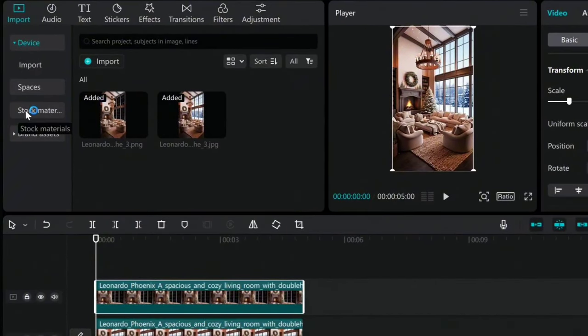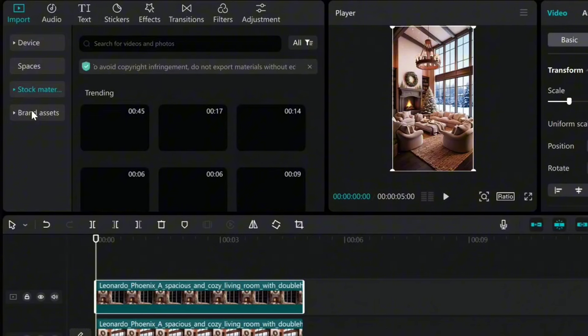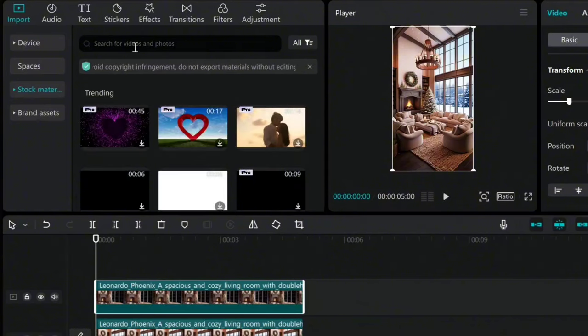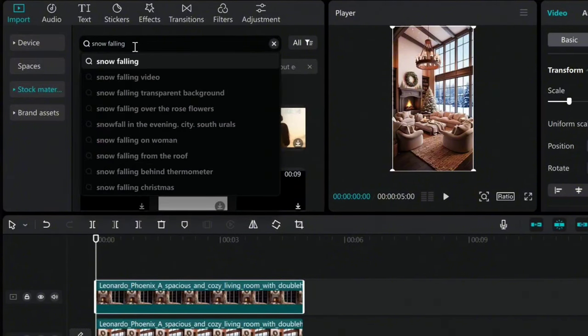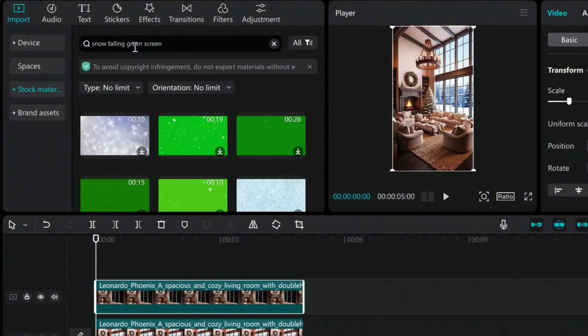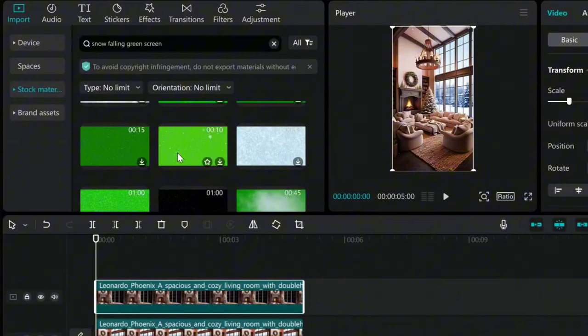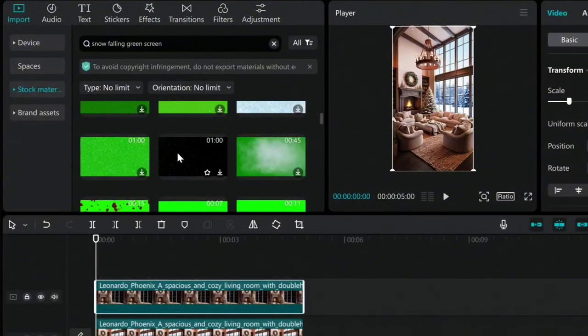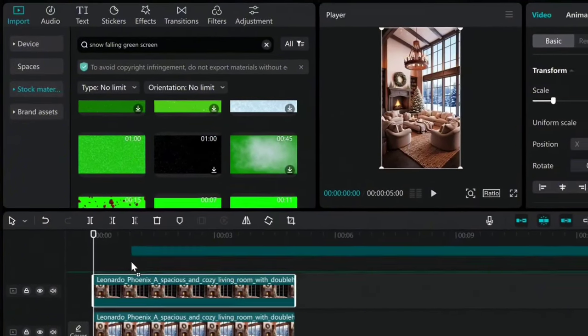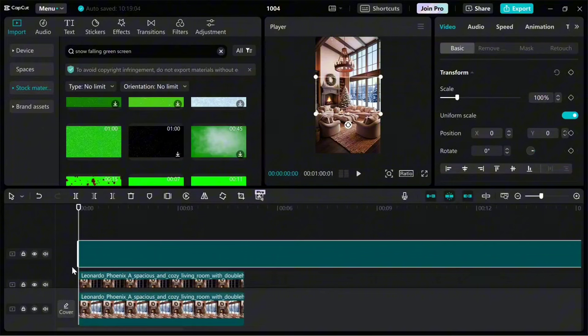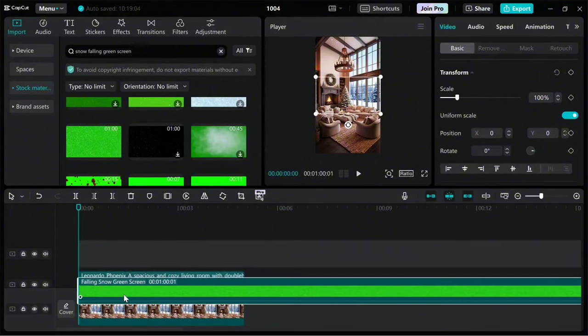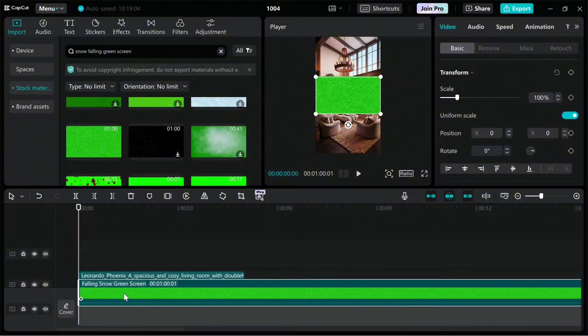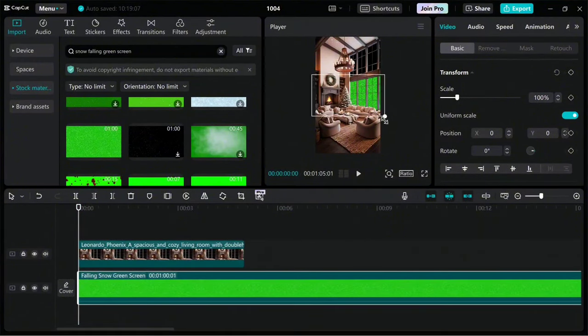Click on the Stock Master option. Search for Snow Falling Green screen. Select one of them, click on it to download. Drag it into this box, placing it in the middle layer, just like I do. Then adjust its size.